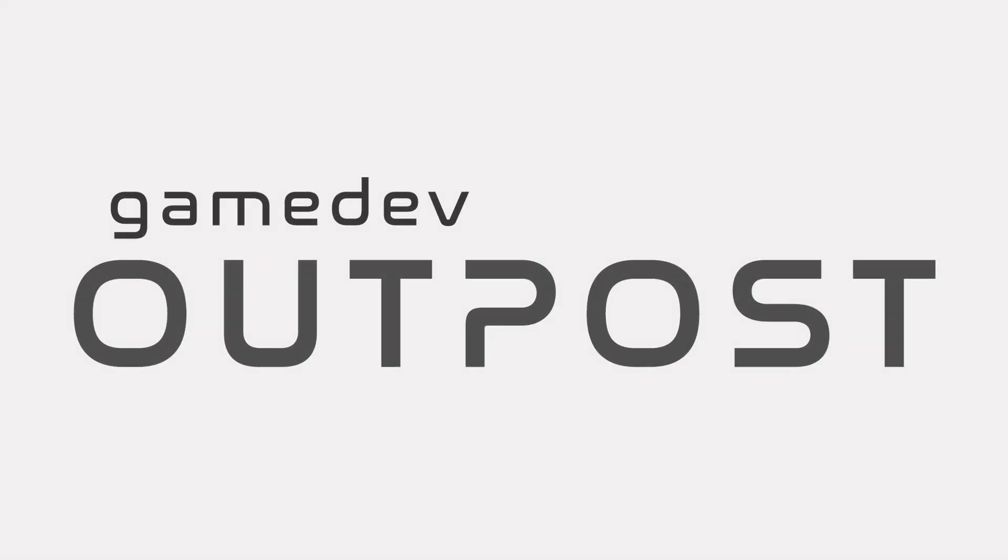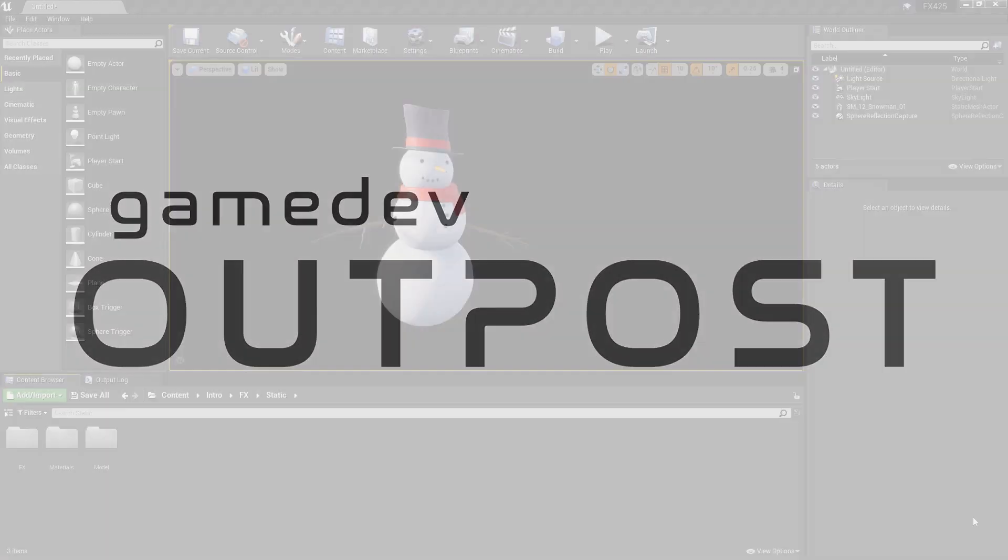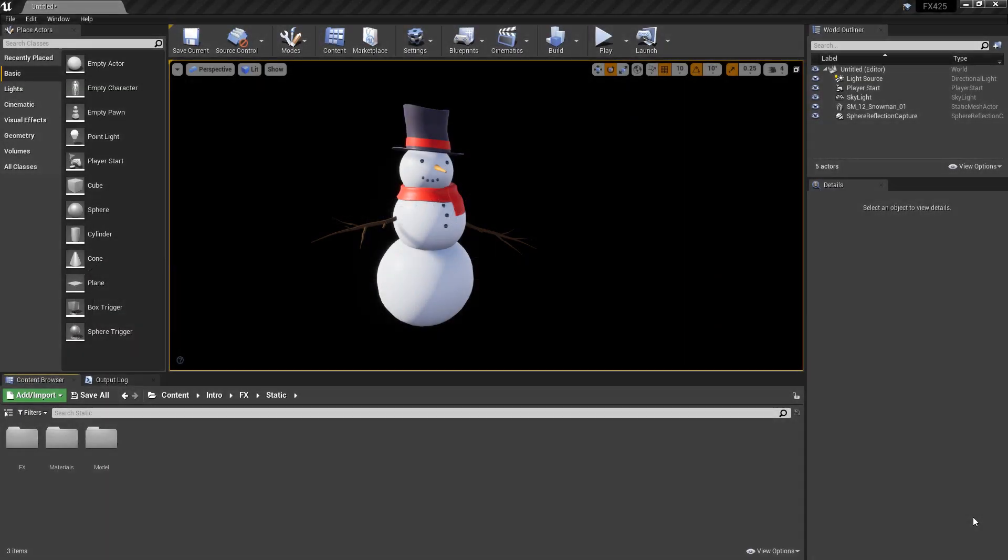Hello and welcome to the Game Dev Outpost. In this video we're going to talk about Niagara Static Meshes and Surfaces in Unreal 4.